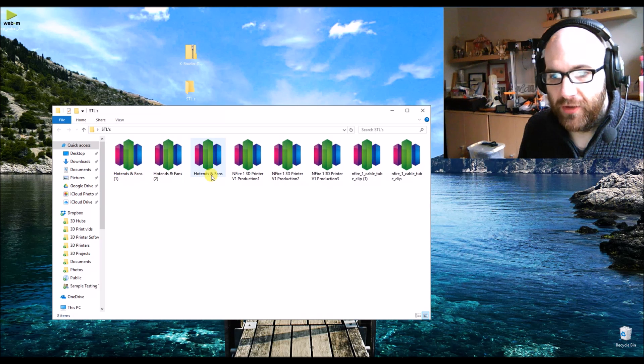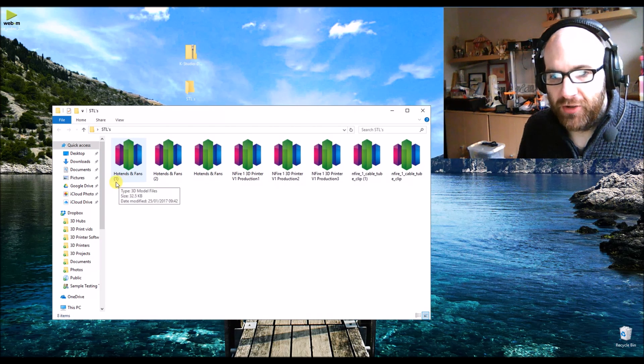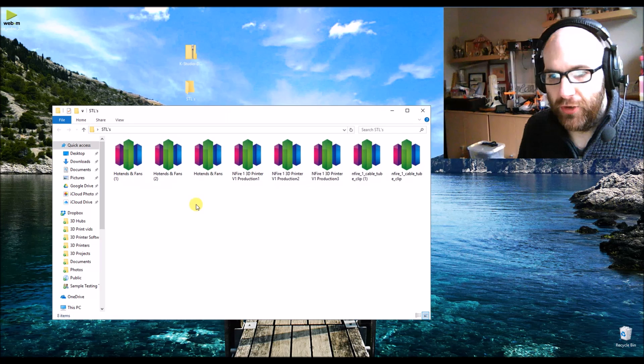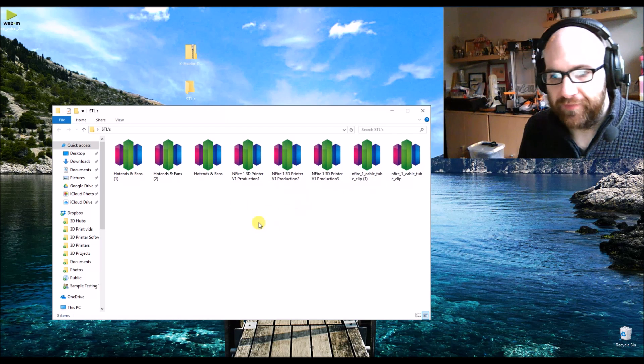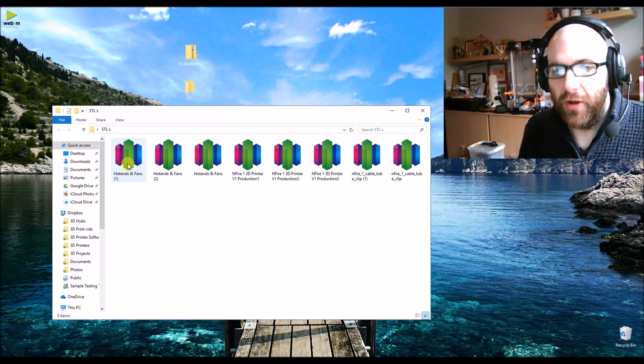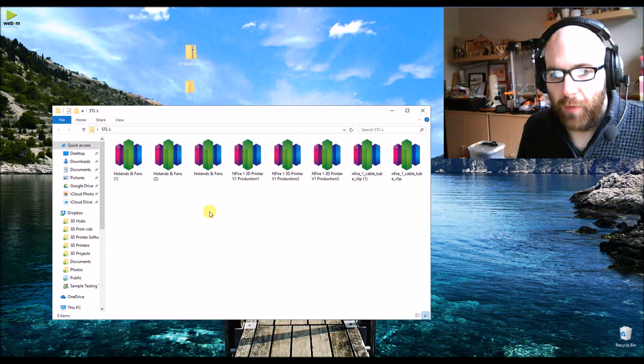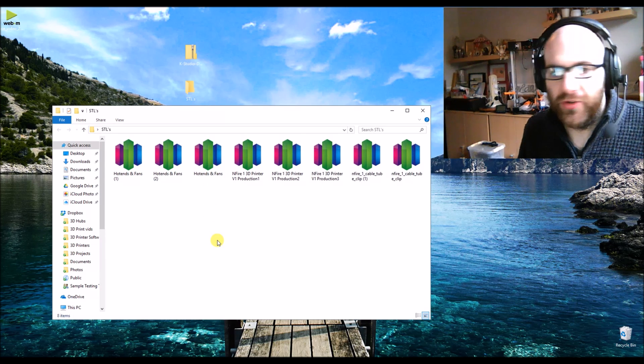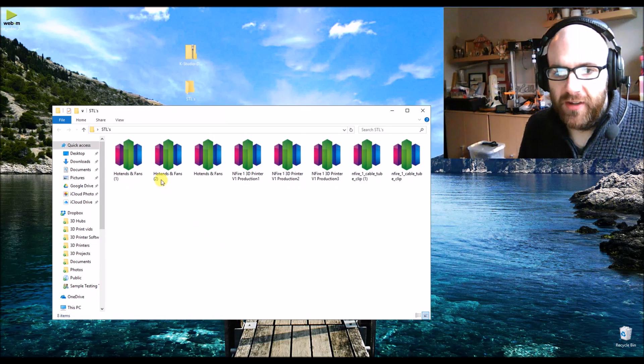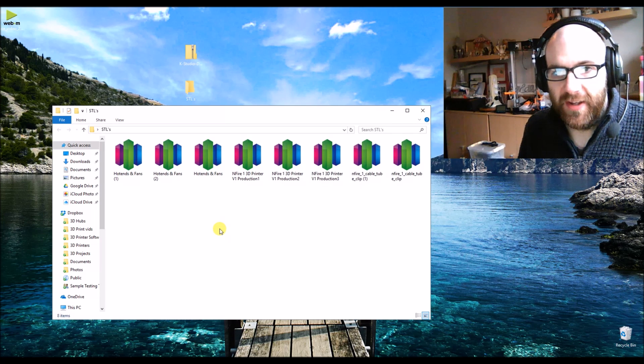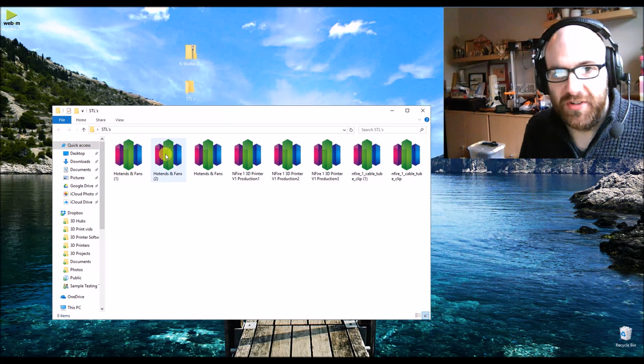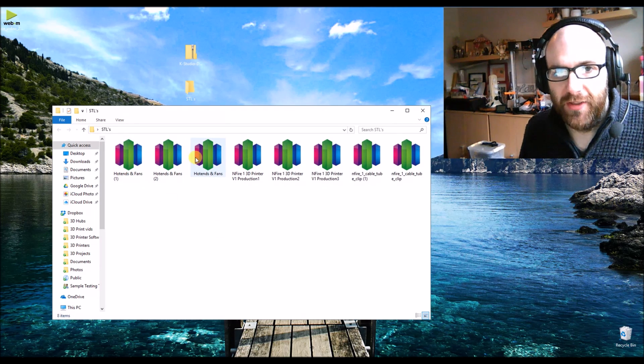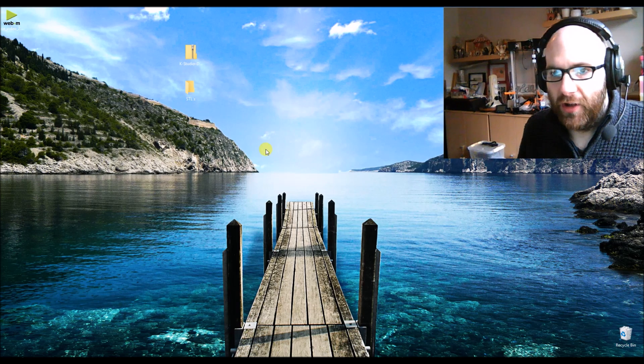Now I don't know which one is the one I want. I could just open the file up in Simplify 3D, but it would be so much easier if we had a thumbnail.